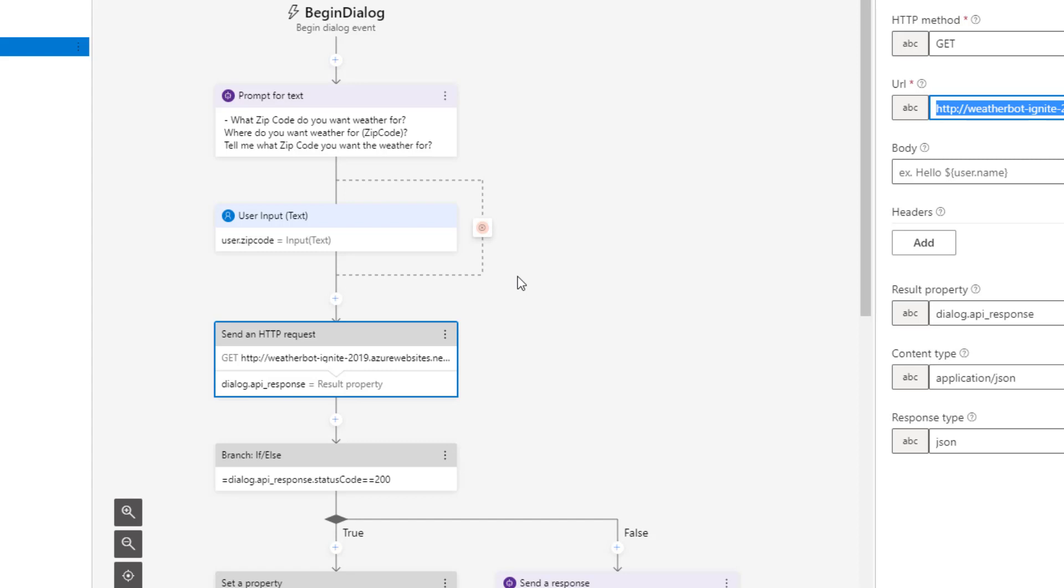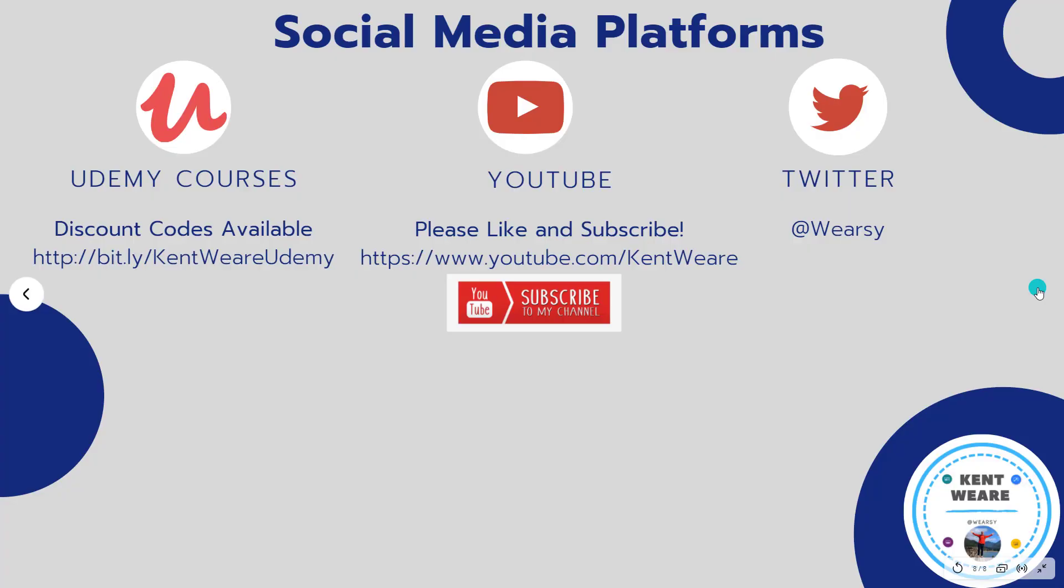All right, thanks for checking out another video on the channel. I appreciate all of the support. If you're not following me on Twitter, I would encourage you to do so. You can find me at wherezy. Naturally, likes, subscribes, and comments are all welcome as well. Take care, and we'll see you again soon on the channel. See ya!